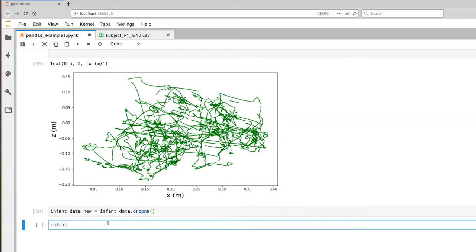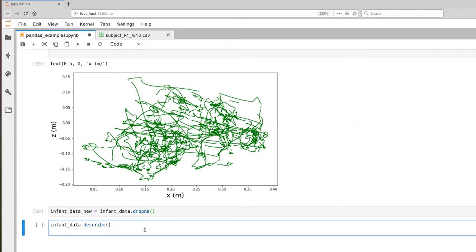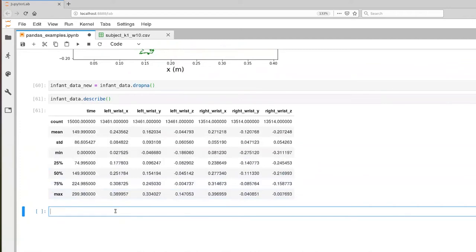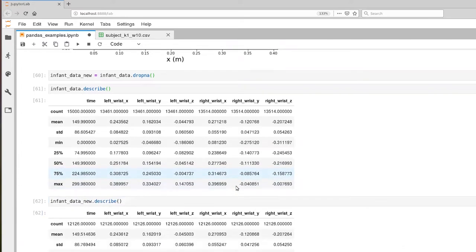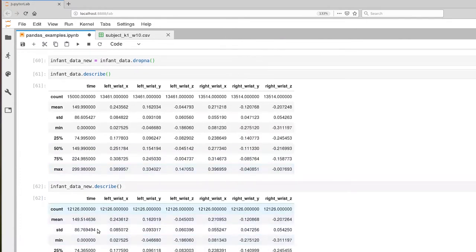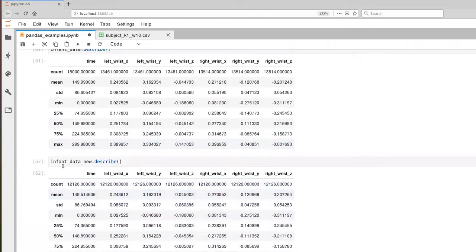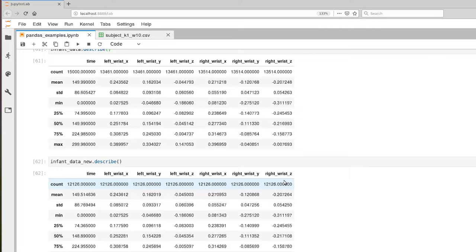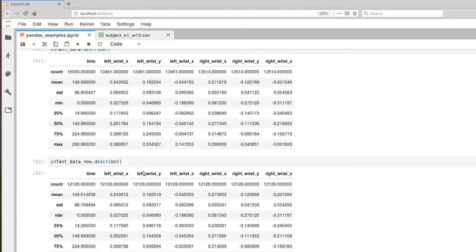Let's describe infant data. And then we'll also describe the new infant data. And what I'd like you to pay attention to is the fact that the number of rows in the new data set is a bit different. So notice that the count for our time axis here is 15,000 and that number has changed here. In fact, the count is the same for all of our columns, whereas the count was different for the left versus right. And of course, time, we had valid values for all of those elements. So we've removed some of our data.